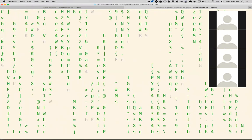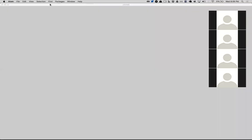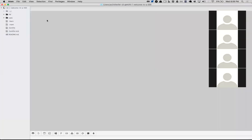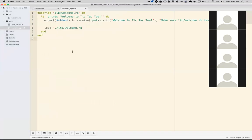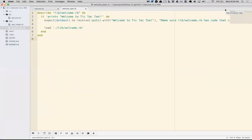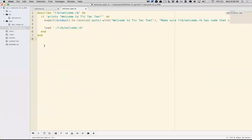This is my text editor, Atom, by the GitHub folks — this is where we're going to write our code. If you look at this project, we have two directories: my program is in the file lib/welcome.rb, and in the spec file we have our tests. Our tests are the way we communicate our expectations of what passing this lab means.